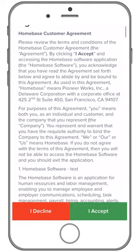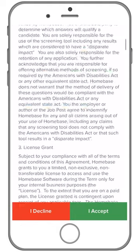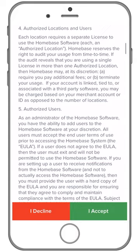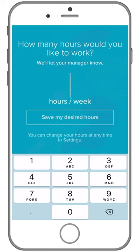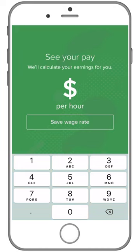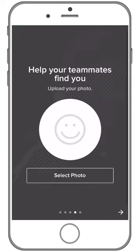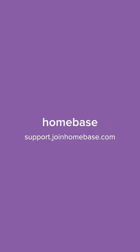Now that you're logged in, please make sure to read over our terms and conditions and select 'I accept.' Then you can go in and customize your account. Never miss another schedule, message your team, and always be on top of your shift. Still have questions? Visit support.joinhomebase.com.